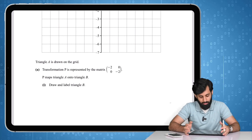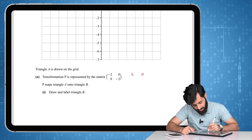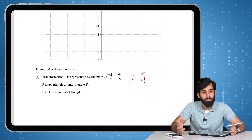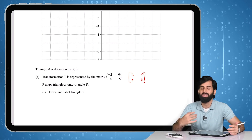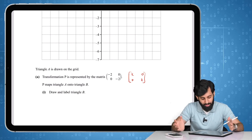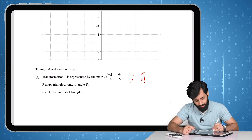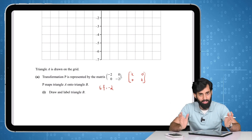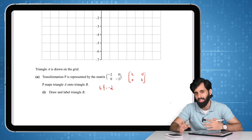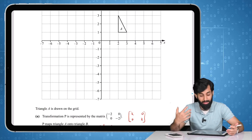This matrix looks very similar to [k, 0; 0, k], and what transformation does that matrix represent? It represents enlargement with k as your scale factor. So this basically means all I need to do to triangle A to obtain triangle B is to enlarge it by scale factor -2, with center origin.